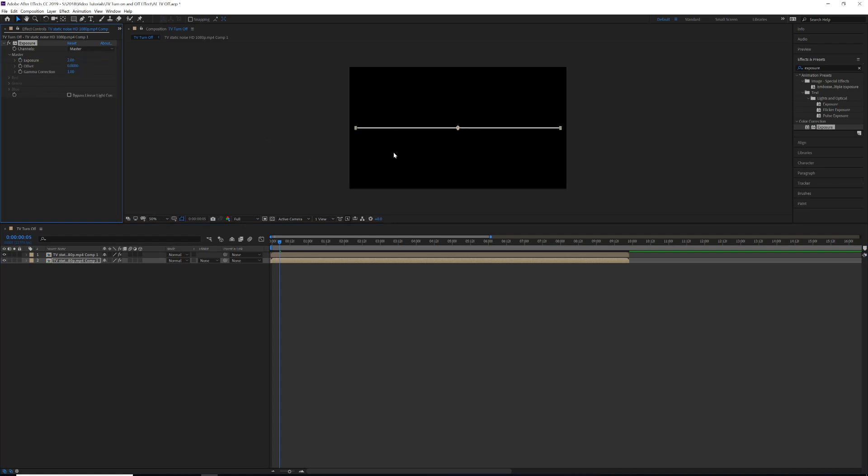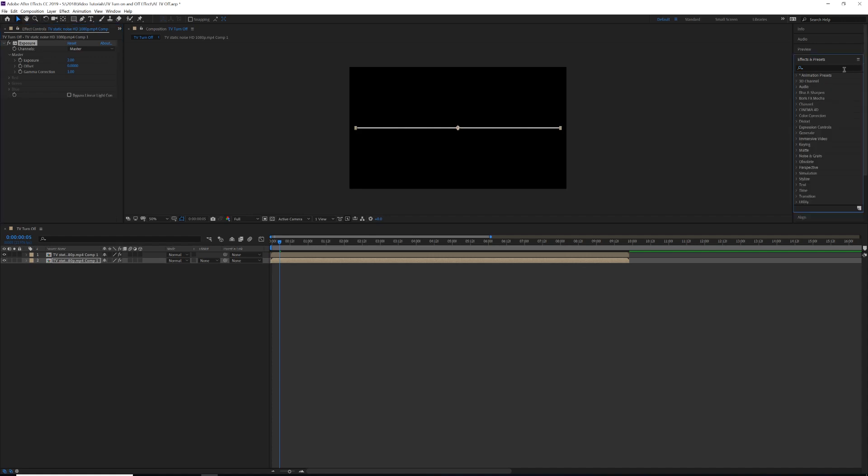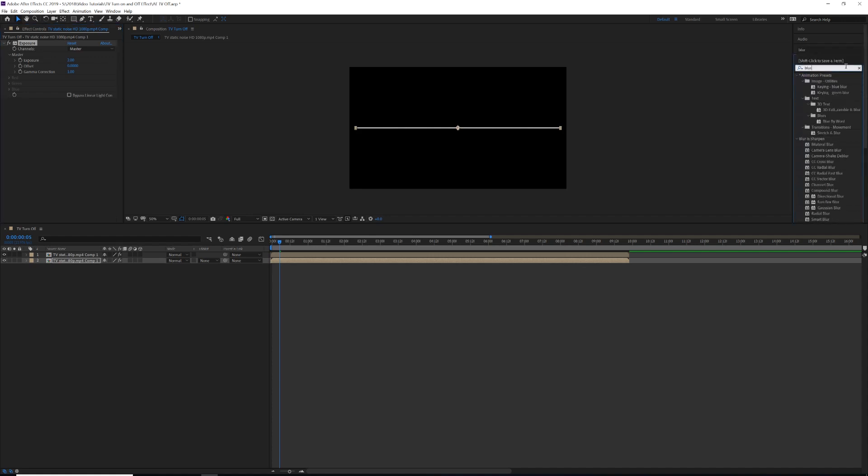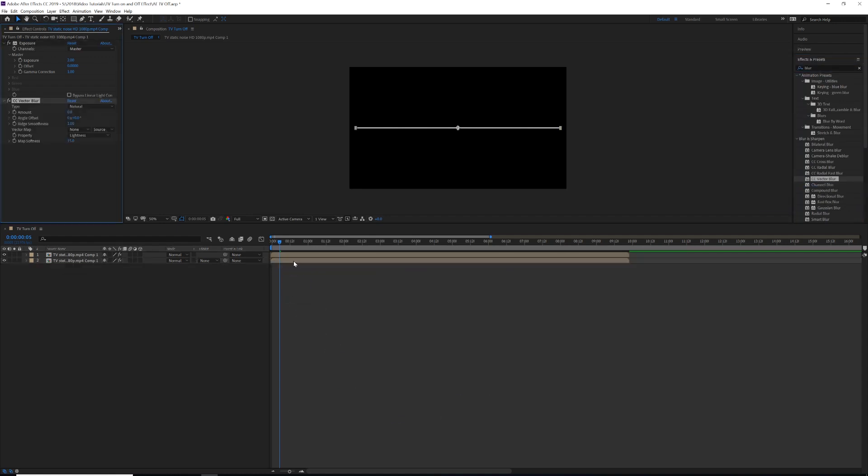After we have that, we are going to come over and we're going to search for Blur. And then under the Blur and Sharpen, you're going to click Vector Blur, bring and drop that on.